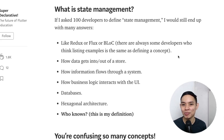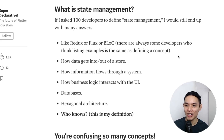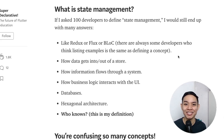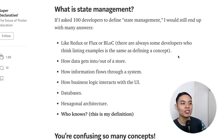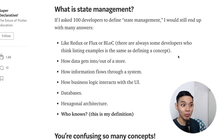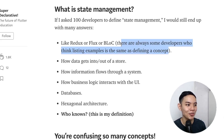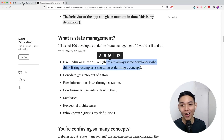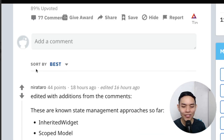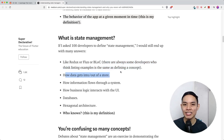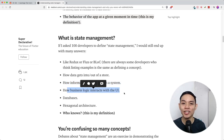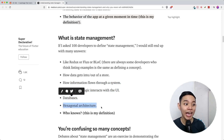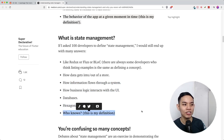Then — what is state management? The thing is, nobody asks this question but a lot of people will tell you what the best state management is. If you asked 100 developers what state management is, you'd get answers like Redux, Flux, or BLoC. Some developers list those examples thinking it defines the concept, but others say it's how data gets into or out of a store, how information flows through the system, how business logic interacts with the UI.